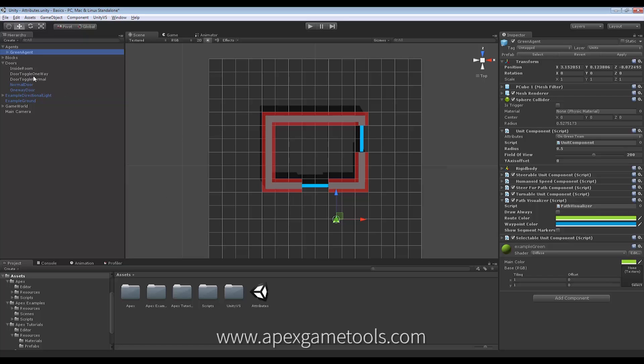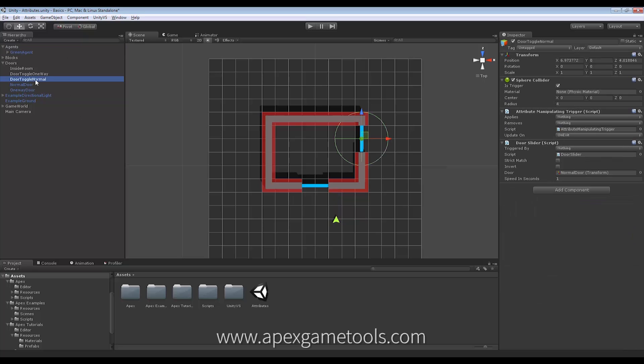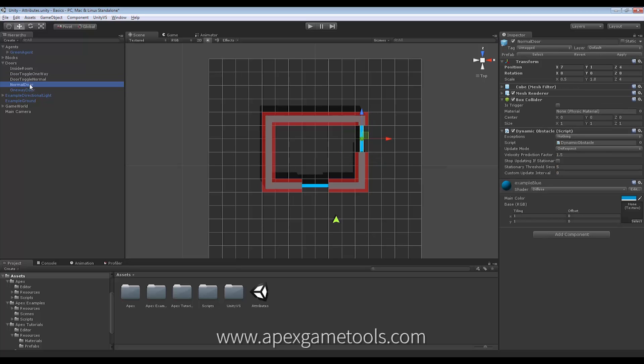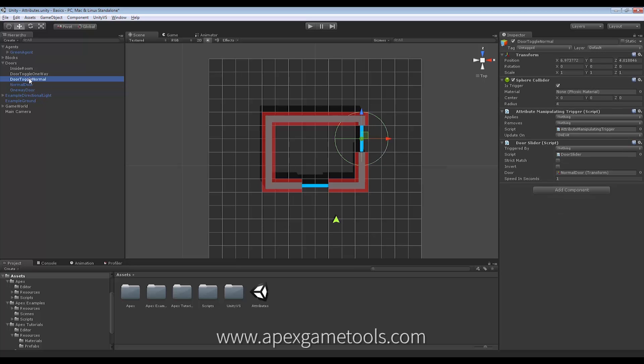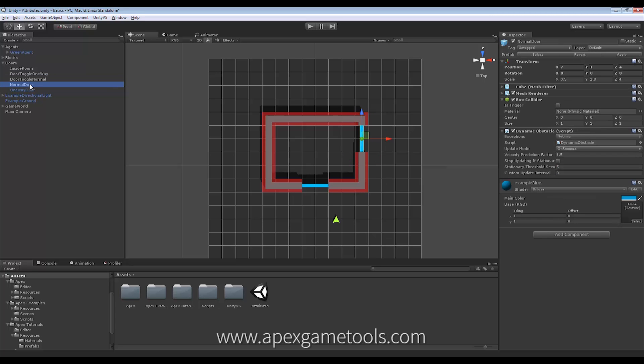We have a few doors here and the one that I'm interested in right now is called Normal Door. This is the actual door and this is the trigger around the door that we will use to open the door. As you can see, the door itself is a dynamic obstacle.